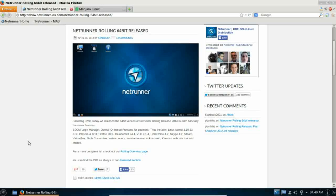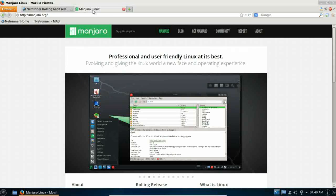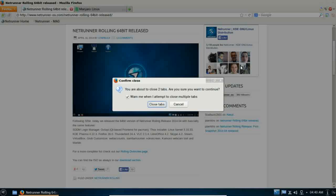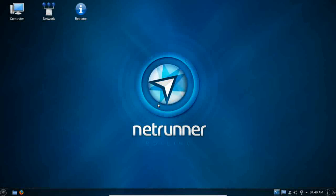And I thought to myself, wow, you know, the best of both worlds. My two favorite distributions, Netrunner and Manjaro just had a baby. So that is what we are reviewing today. This is the 64 bit version of Netrunner rolling. Netrunner based on Manjaro.